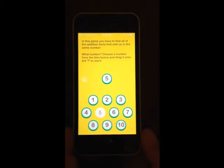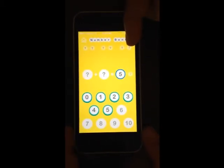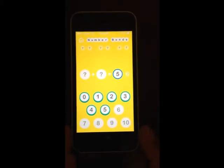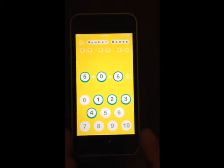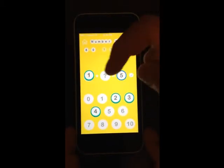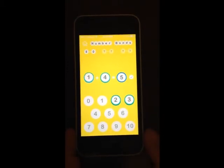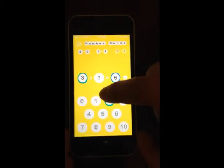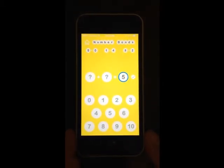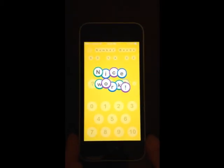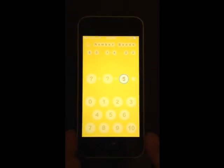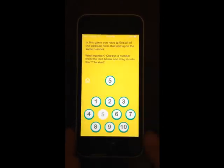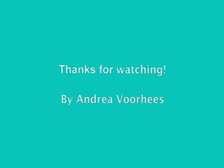I'm going to play again and try five this time. There are only three problems that add up to five. It's telling me I cannot use six, seven, eight, nine, or ten because those are above five. Five plus zero is five. One plus what gives you five? Four. Three plus two also gives you five. Remember, when you get to this screen, do not go to play another game — always go to play again.